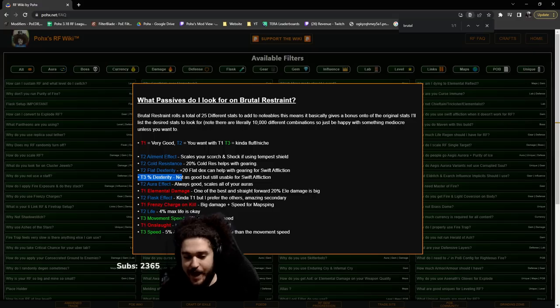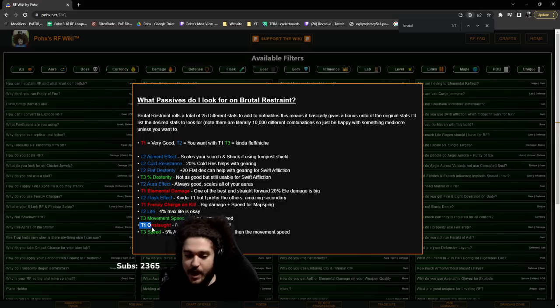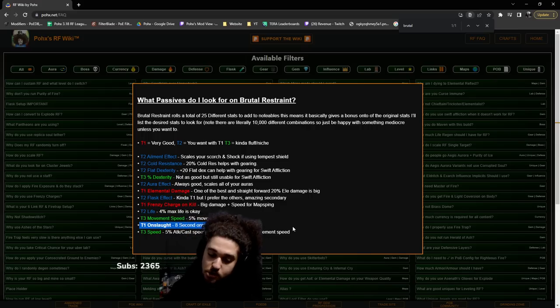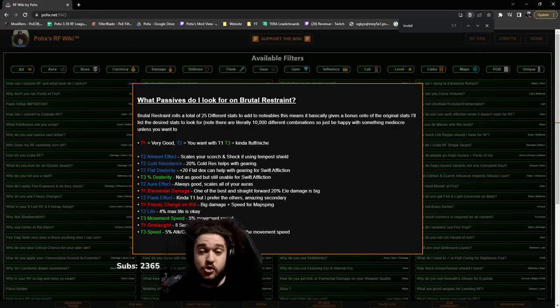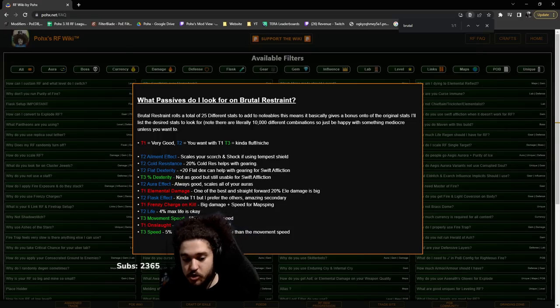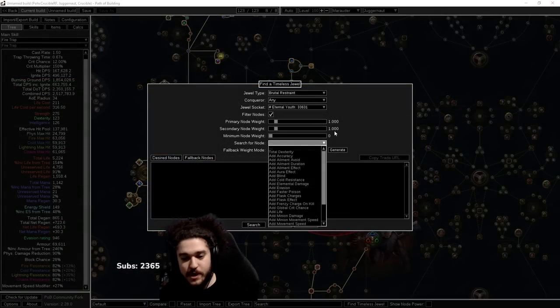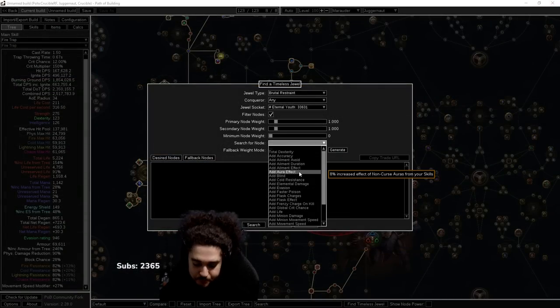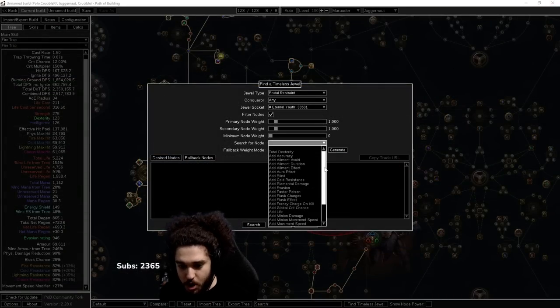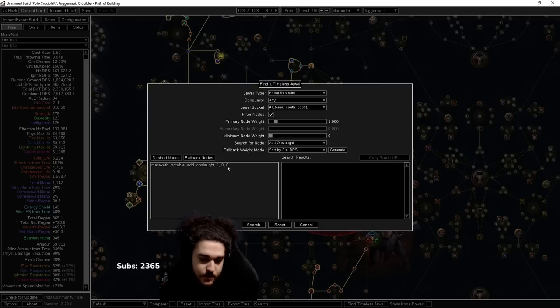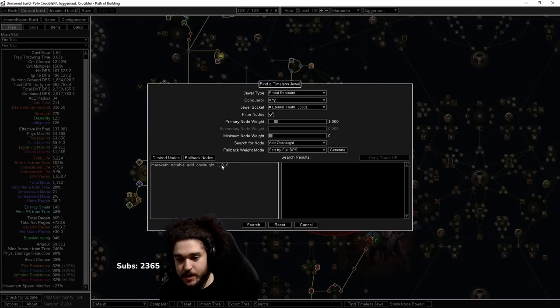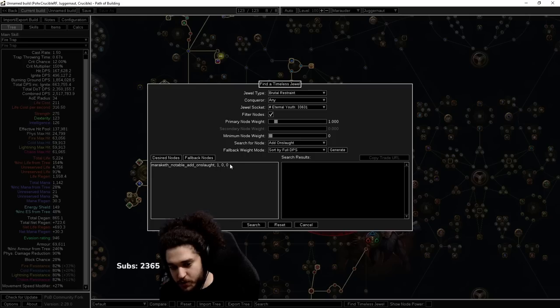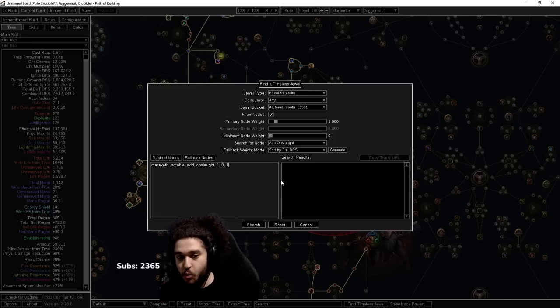If we just look here, for example, I tag Onslaught as tier one, and this is primarily because Onslaught gives you movement speed and attack speed, which is good for mapping so you can get through your maps quicker. So we're going to use this as an example: Onslaught. We search for the node and look for Onslaught, which is right here. This is where it gets kind of weird. I don't fully know how this part works, but here's what I can tell you.